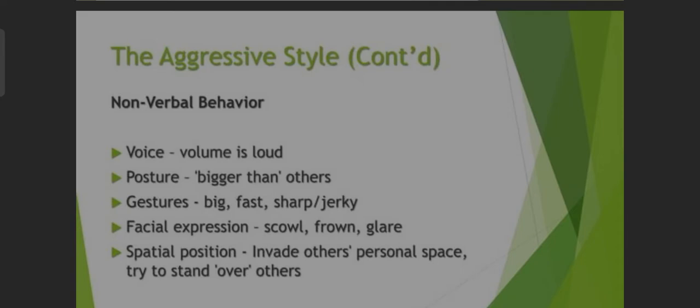The aggressive style nonverbal behavior: Voice — loud volume. Posture — making themselves appear bigger than others. Gestures — big, fast, sharp, jerky. Facial expressions — scowl, frown, glare. Spatial position — invading others' personal space, trying to stand over others.